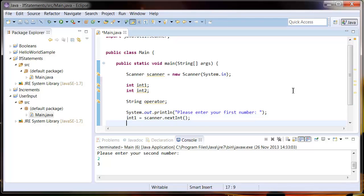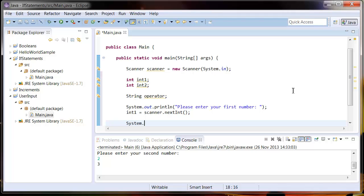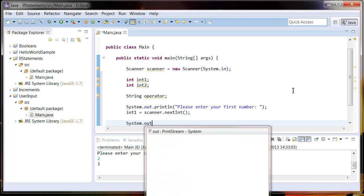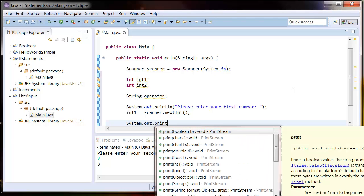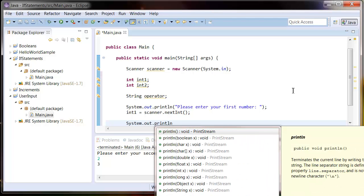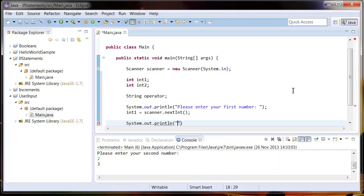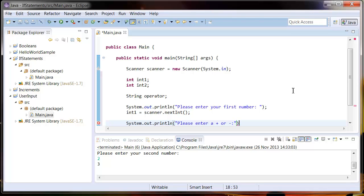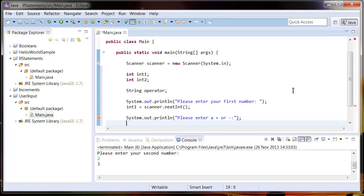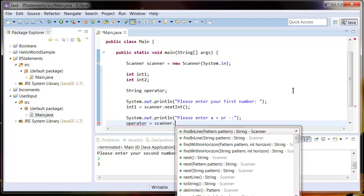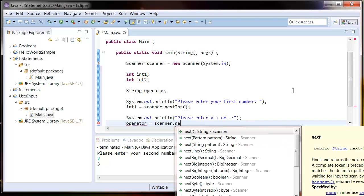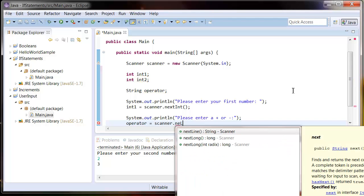And now let's ask them for the plus or minus sign. So System.out.println, I say please enter a plus or minus. And we're going to read the next line and assign it to the operator value. So operator equals scanner.nextLine.